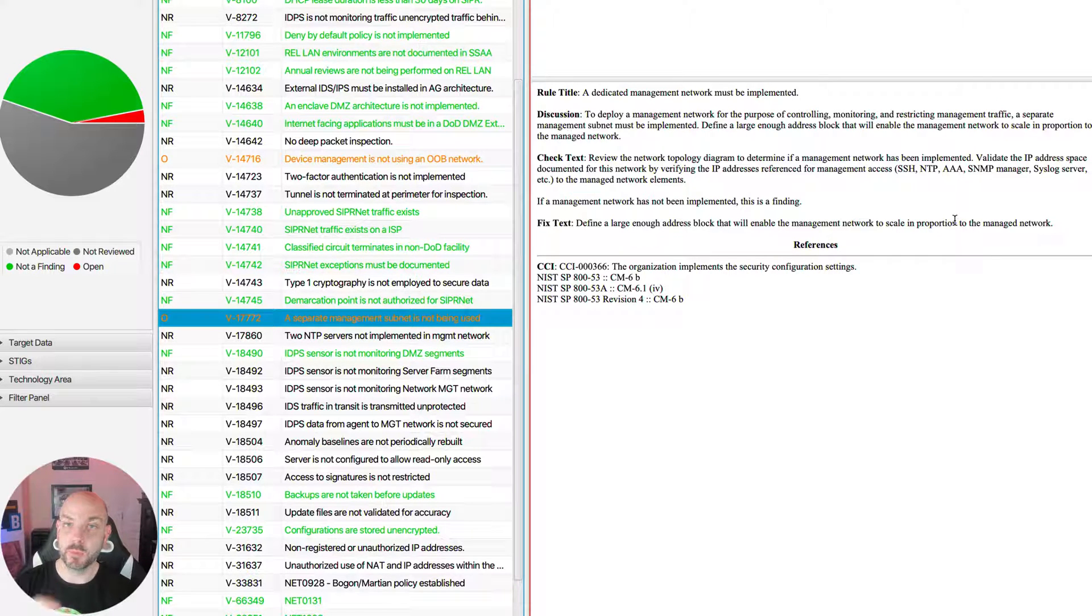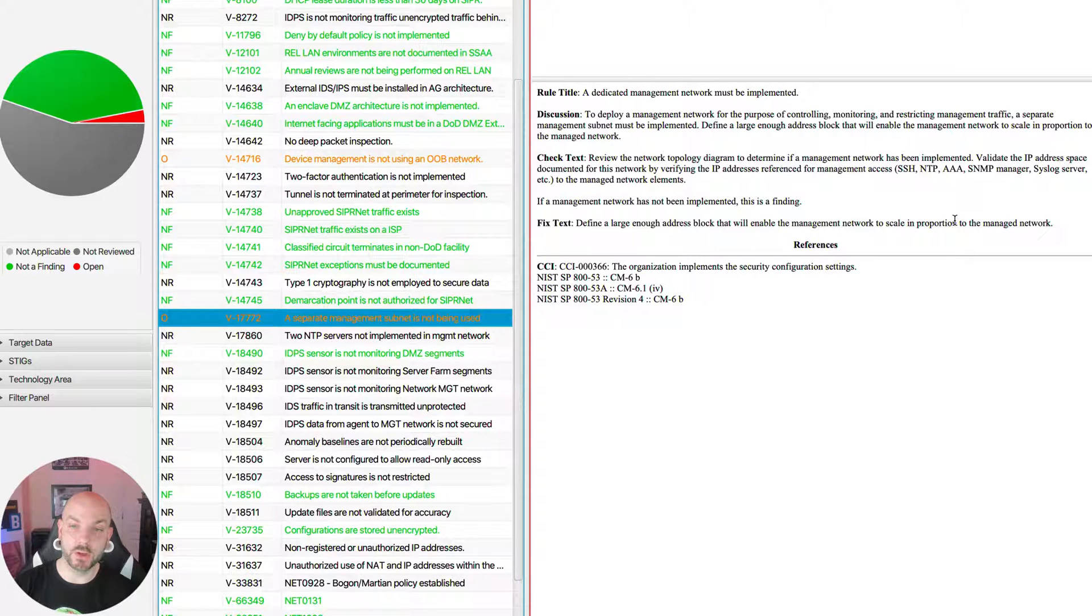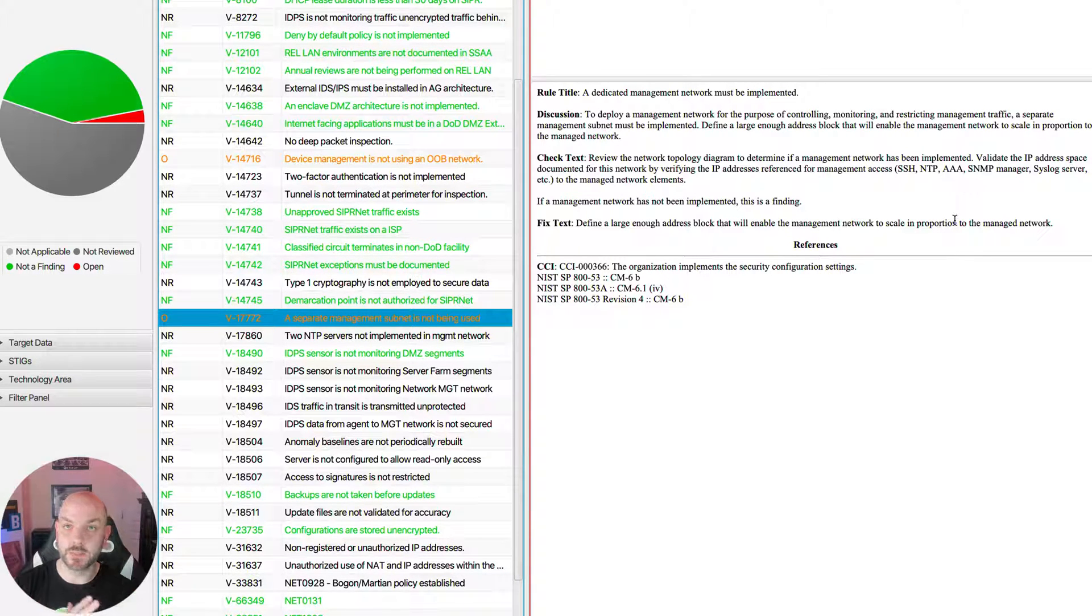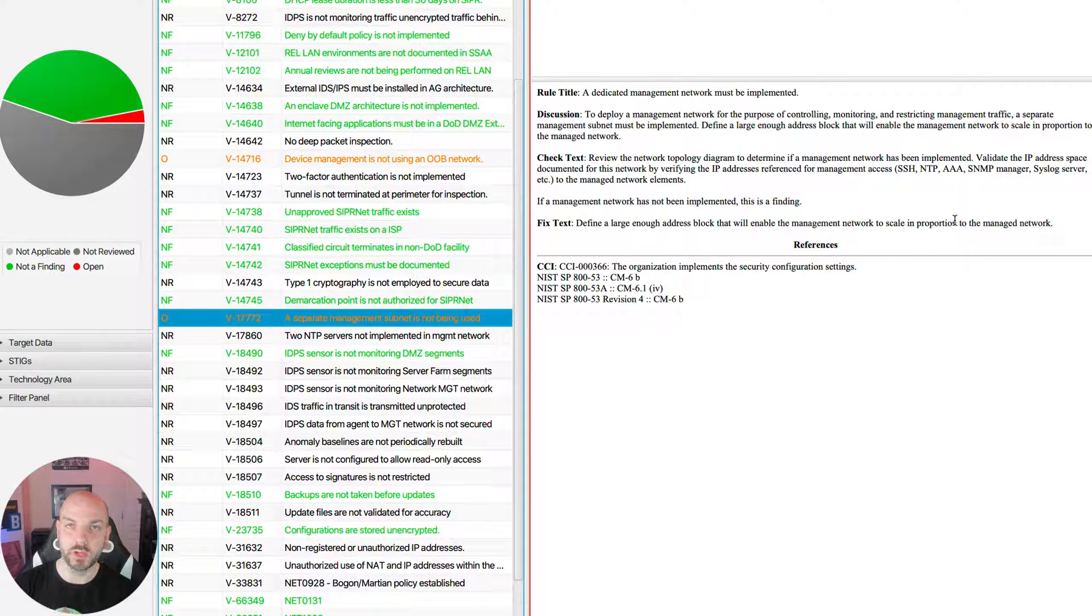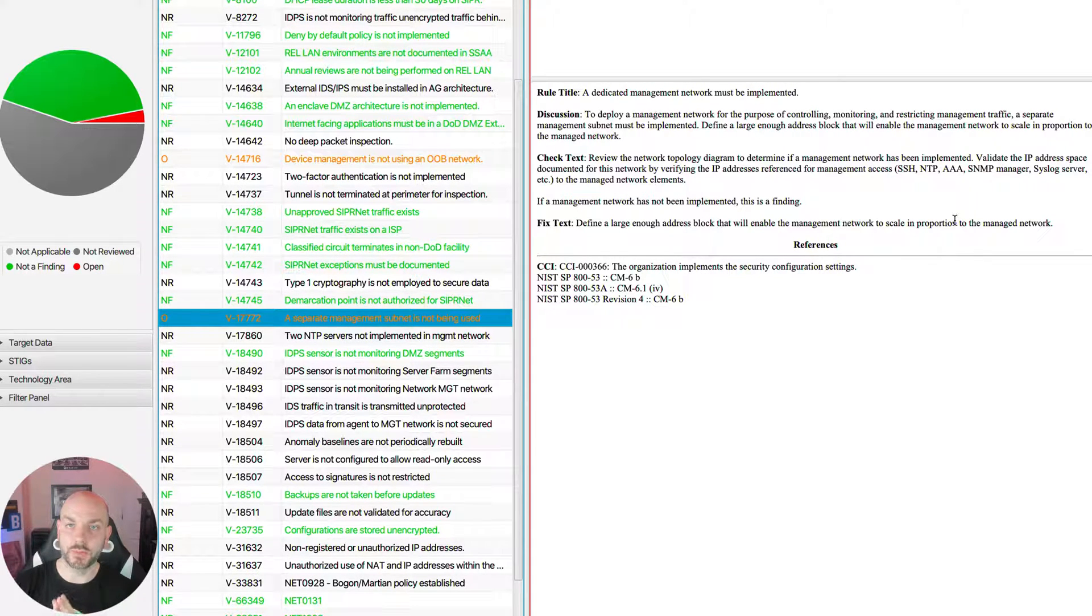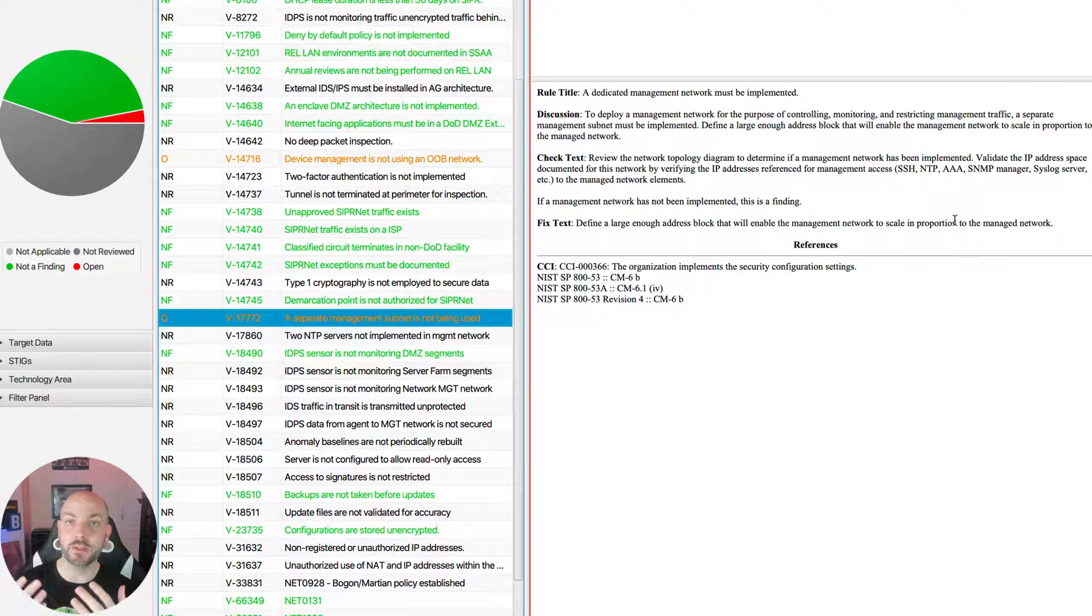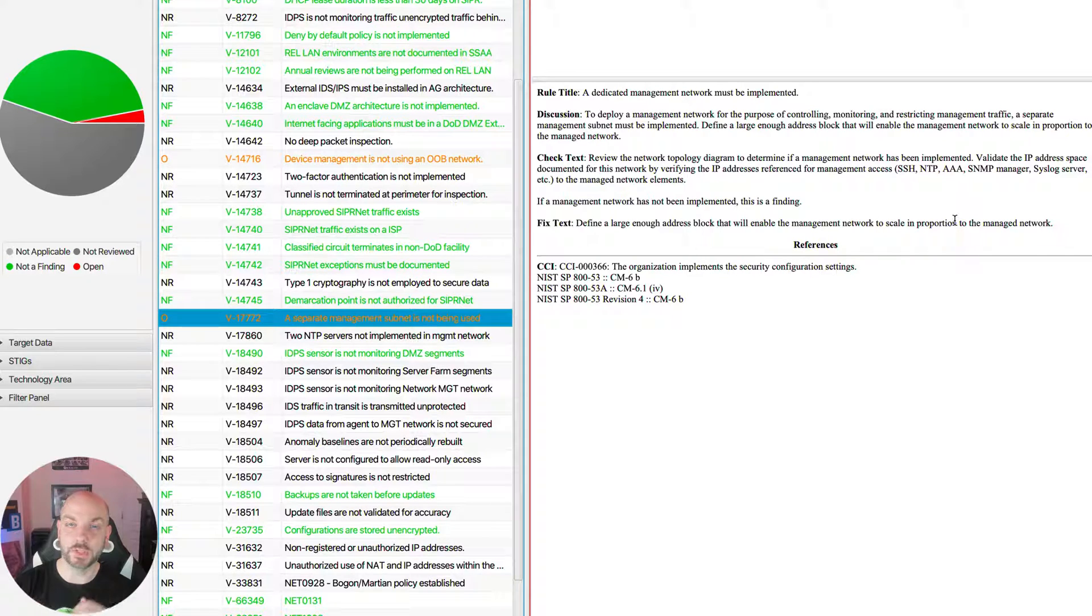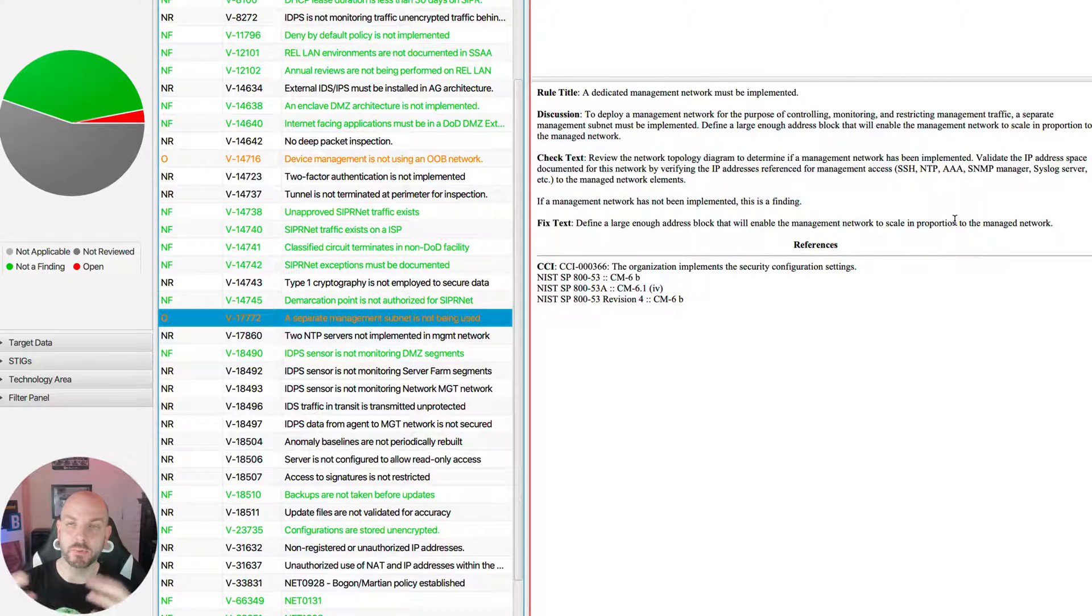If your management network is all on, let's say, a 192.168 subnet and the rest of your data plane and normal customer traffic is all on a 10 network, then it's very easy to implement access control lists on those network boundaries. It also makes it a lot easier to identify different things in logs and security tools when you have a definitive separation between the subnets.